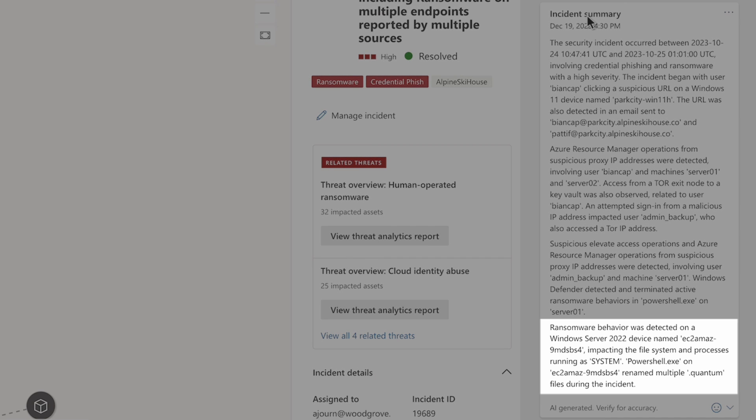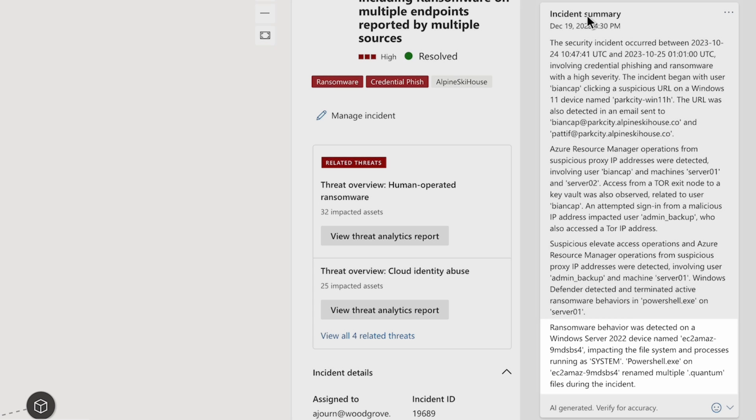Finally, a user logged in from a Tor IP address and executed ransomware on a Windows Server 2022 machine.